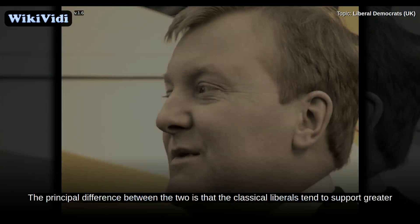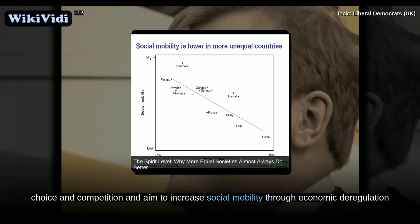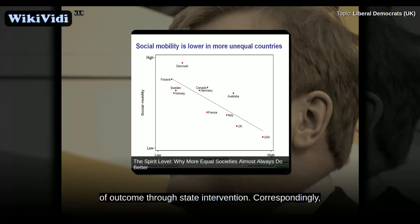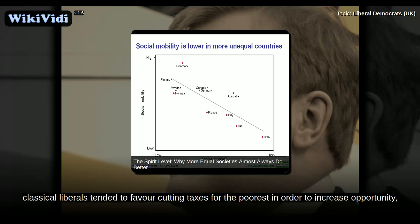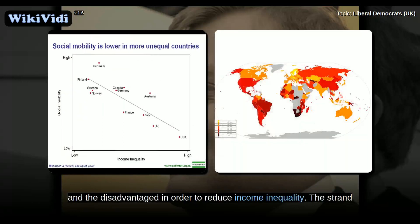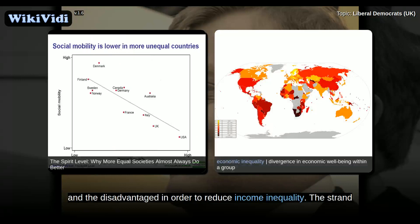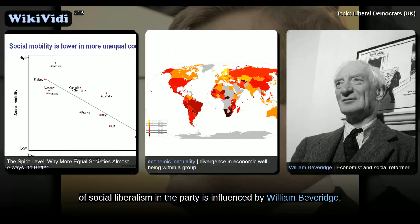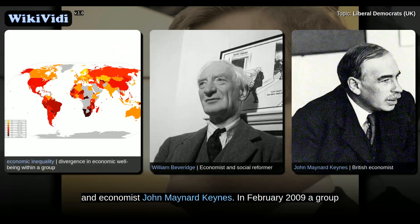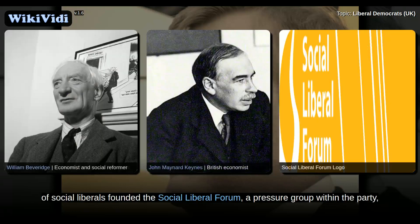The principal difference between the two is that the classical liberals tend to support greater choice and competition and aim to increase social mobility through economic deregulation and creation of opportunity, whereas the social liberals were more commonly associated with directly aiming to increase equality of outcome through state intervention. Classical liberals tended to favour cutting taxes for the poorest in order to increase opportunity, contrasting with social liberals, who would rather see higher spending on public services and the disadvantaged in order to reduce income inequality. The strand of social liberalism in the party is influenced by William Beveridge and economist John Maynard Keynes. In February 2009, a group of social liberals founded the Social Liberal Forum, a pressure group within the party to pursue social liberal policies.